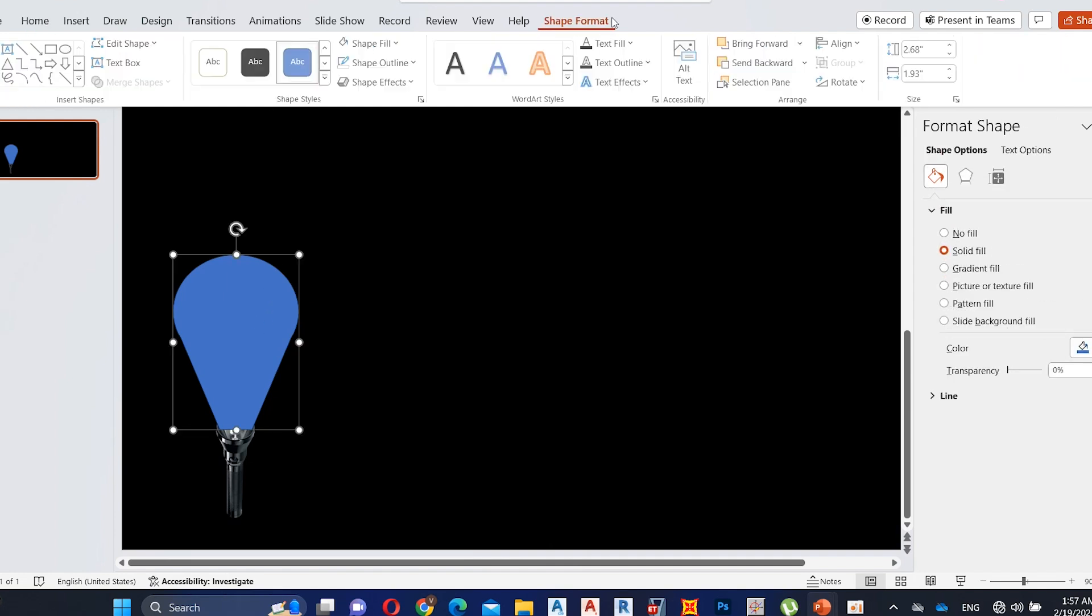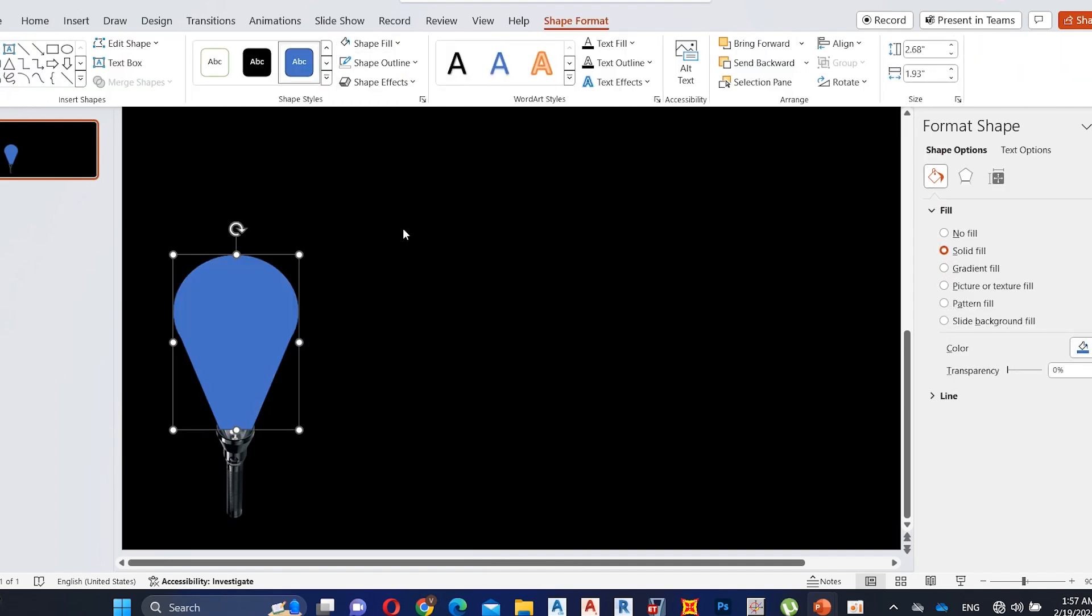Now click union shape, go to shape format, then shape fill and click on the more fill colors. Then select color as white and increase transparency to 70%.